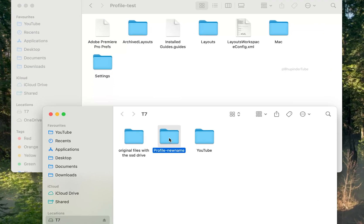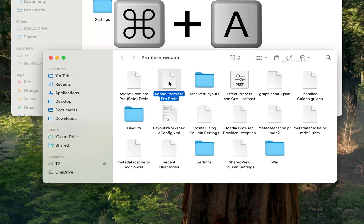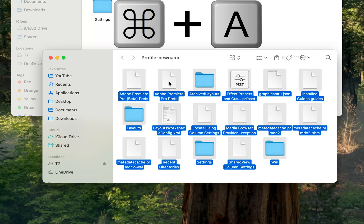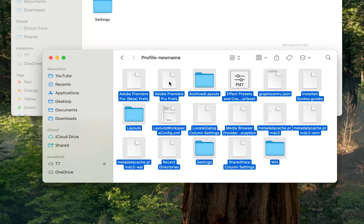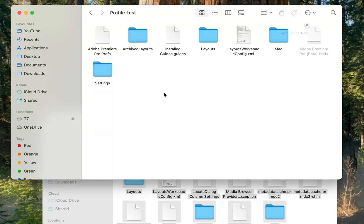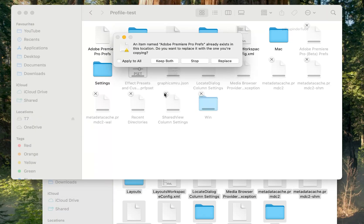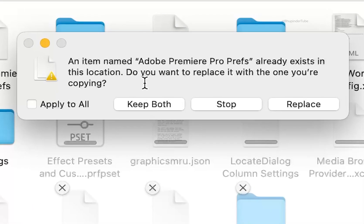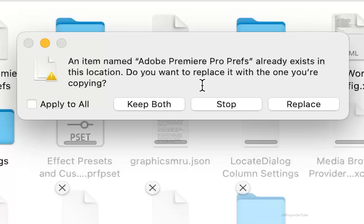Open the profile folder from your USB drive (the Windows profile folder). Press Command+A to select all the files and copy them. Go to your Mac profile folder and paste. You will get a message: 'An item named Premiere Pro Prefs already exists in this location. Do you want to replace it with the one you are copying?'